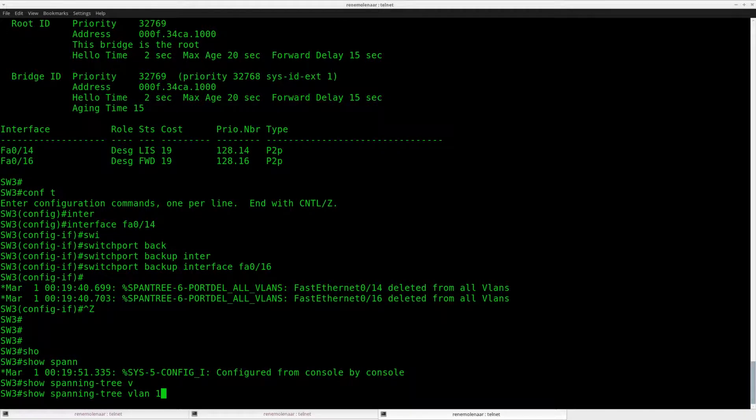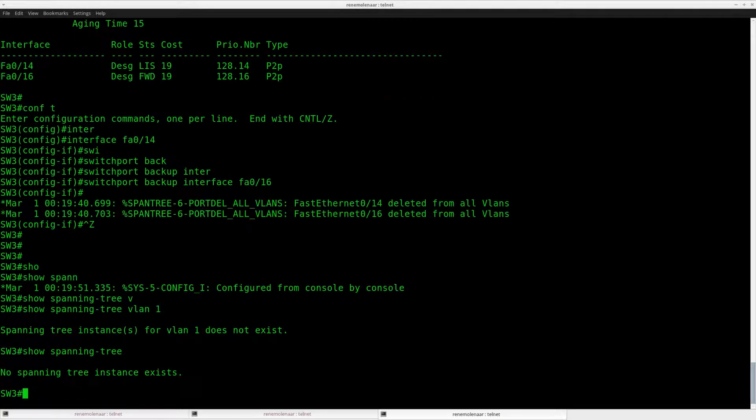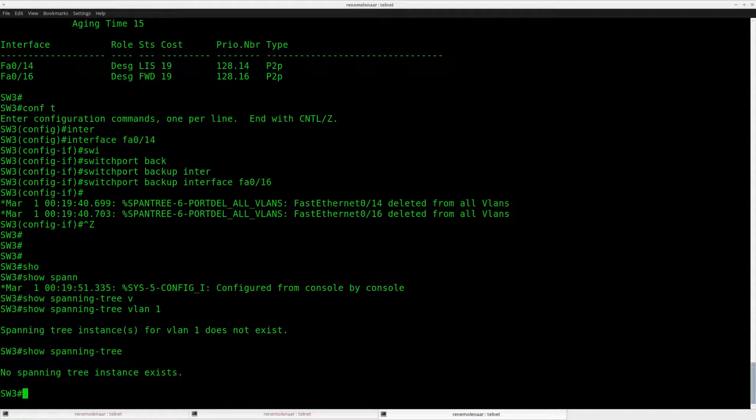So if I do a show spanning tree, you can see there is no spanning tree anymore. Because it has been disabled for interface 14 and 16.